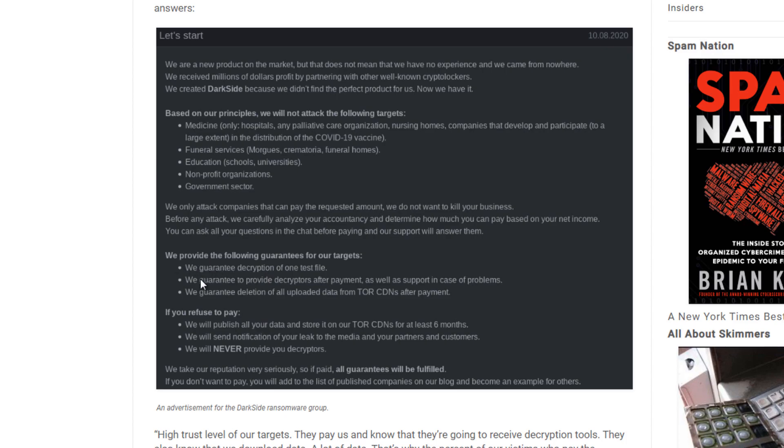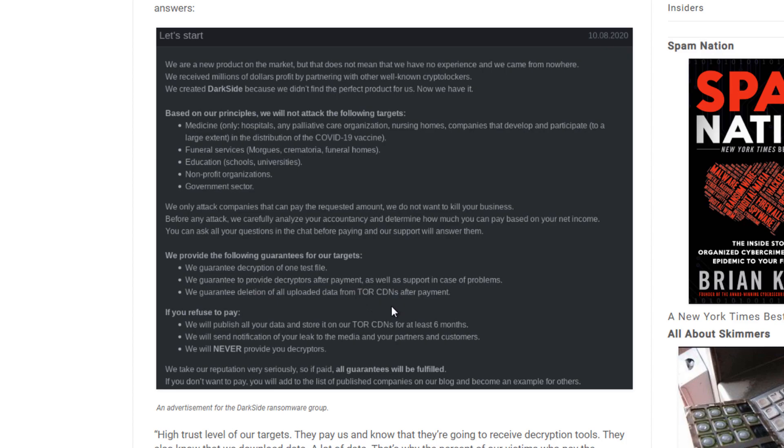This is what they guarantee. They will provide you with one test file to decrypt. They will provide you decryptors after payment as well as the support in case of problems. Something about this ransomware that I found interesting is they actually take all of your files from their TOR CDNs. They actually upload everything, all your files to their database and pretty much they create a copy of everything and have it all stored in their database.